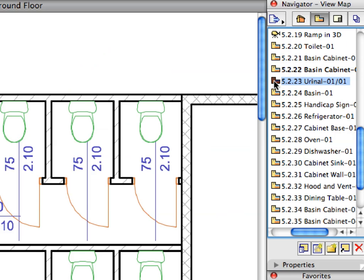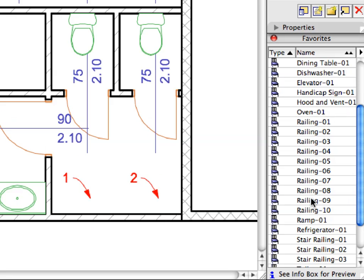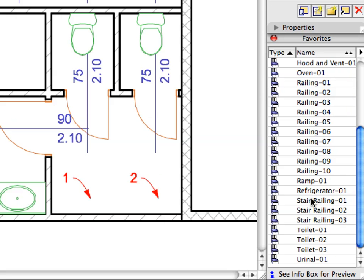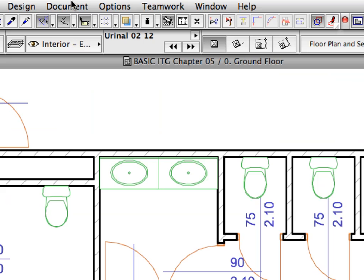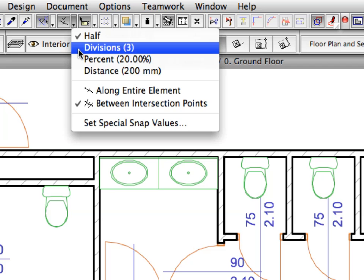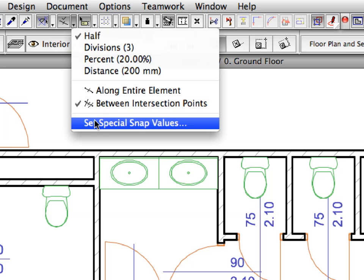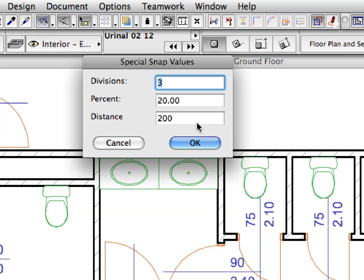Activate the next preset view from the View Map. Activate the Urinal 1 favorite in the list. Activate the Set Special Snap Values option from the Special Snap Points drop-down list to open the Special Snap Values dialog again. Enter 4 in the Divisions field.